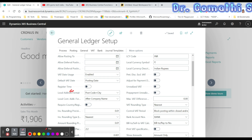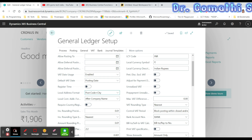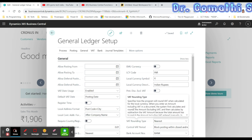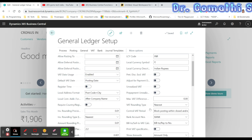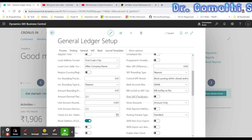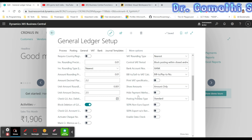The Local Address Format specifies the format in which the address must appear in printouts. For example, it can be City plus Country plus Post Code, or Post Code plus City. You can also specify the address format for each country on the Country/Region page.